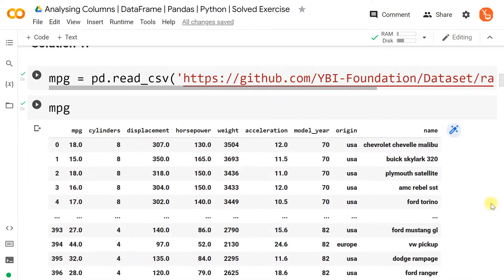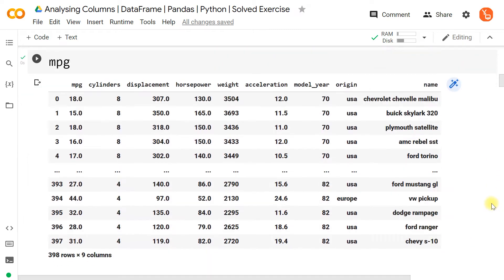This MPG dataset has information about mileage per gallon, number of cylinders, vehicle displacement, horsepower, weight, acceleration, model year, origin of the company, and the name of the vehicle. There are 398 rows and nine columns.